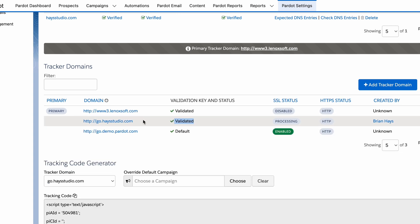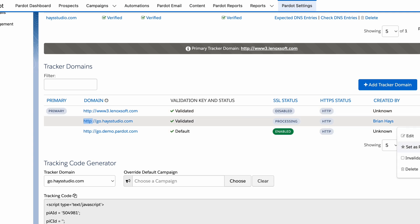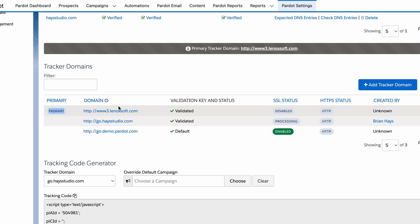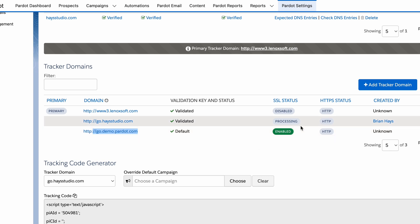It now says validated, so we're good to go on those DNS records. There are a couple more things to do. The first is the SSL status — Pardot is processing that automatically, which will let us change the domain from HTTP to HTTPS for a secure connection, giving us better tracking when we add the JavaScript code. That might take about 10 minutes to process. Once done, you can set it to HTTPS by default by clicking the gear on the right-hand side. You can also set this new tracker domain as your primary domain — I'd recommend doing that. The default primary domain is typically go.pardot.com, but once validated and SSL is enabled, set your custom domain as primary and you're good to go.